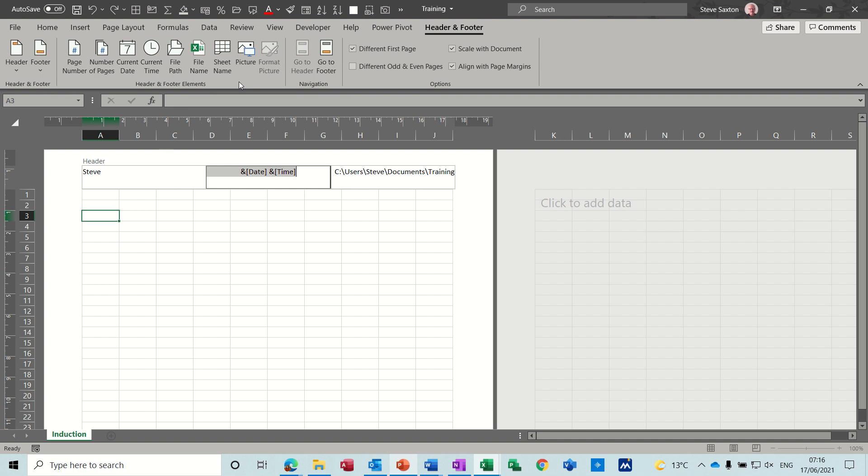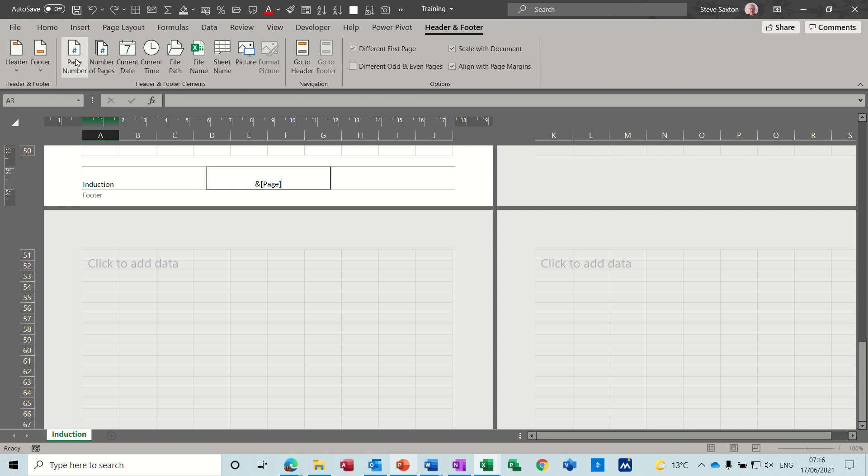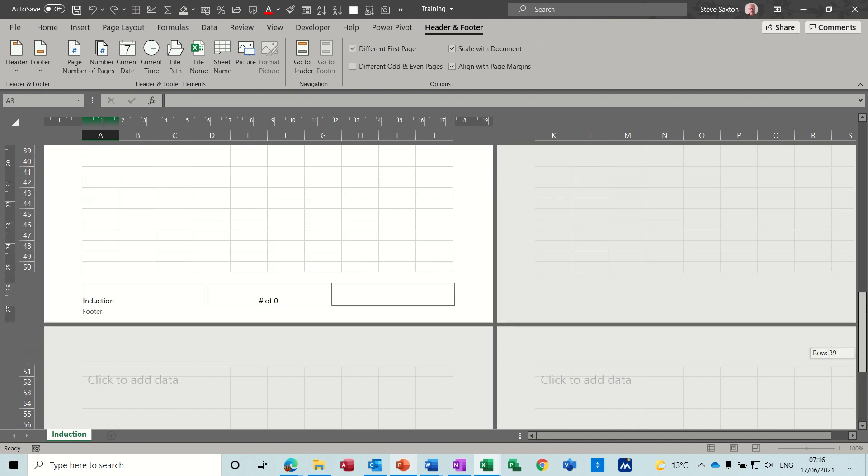Now in the footer area if I go down to the footer, what I'll put in the footer is I'll put the sheet name, and then in the middle I'll put the page, and then I'll do of, and then a space, and then pages. So you can see that I've got the page whatever page number that is of pages.